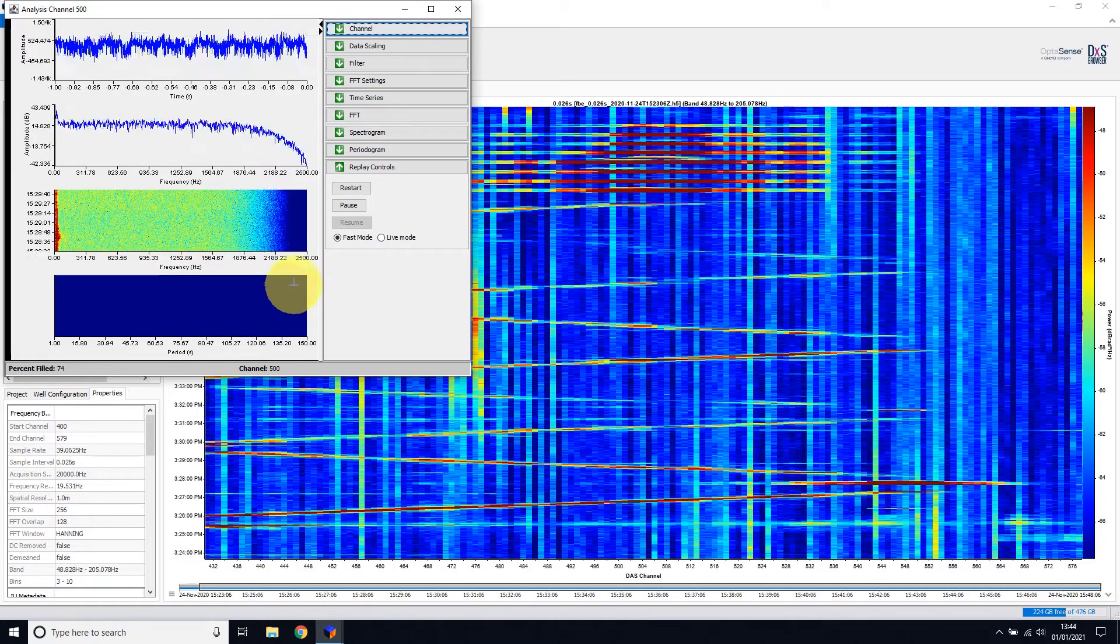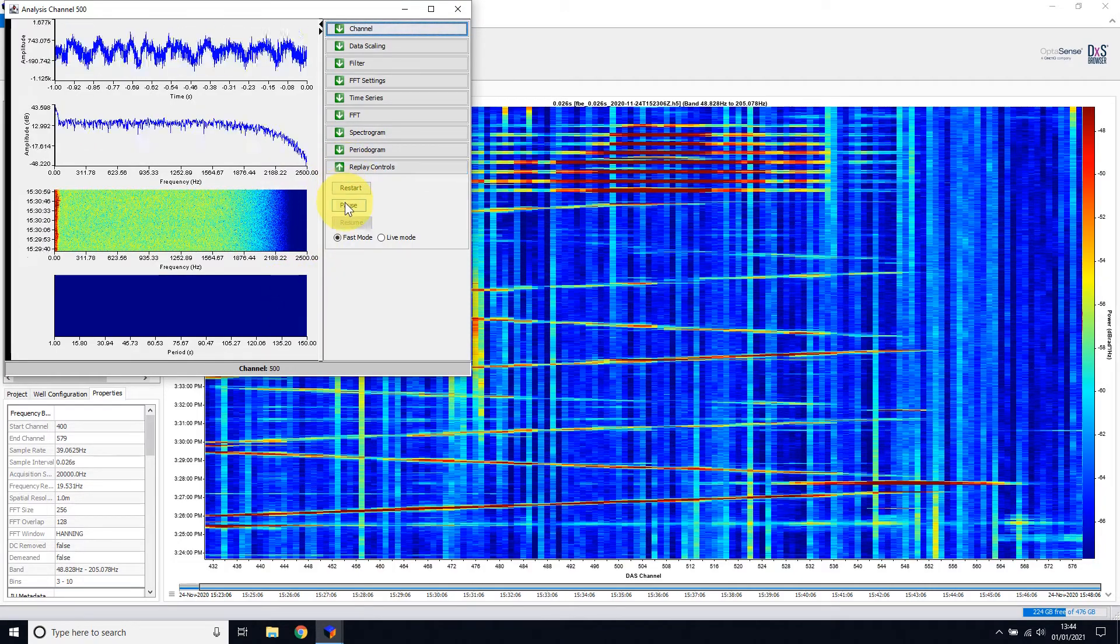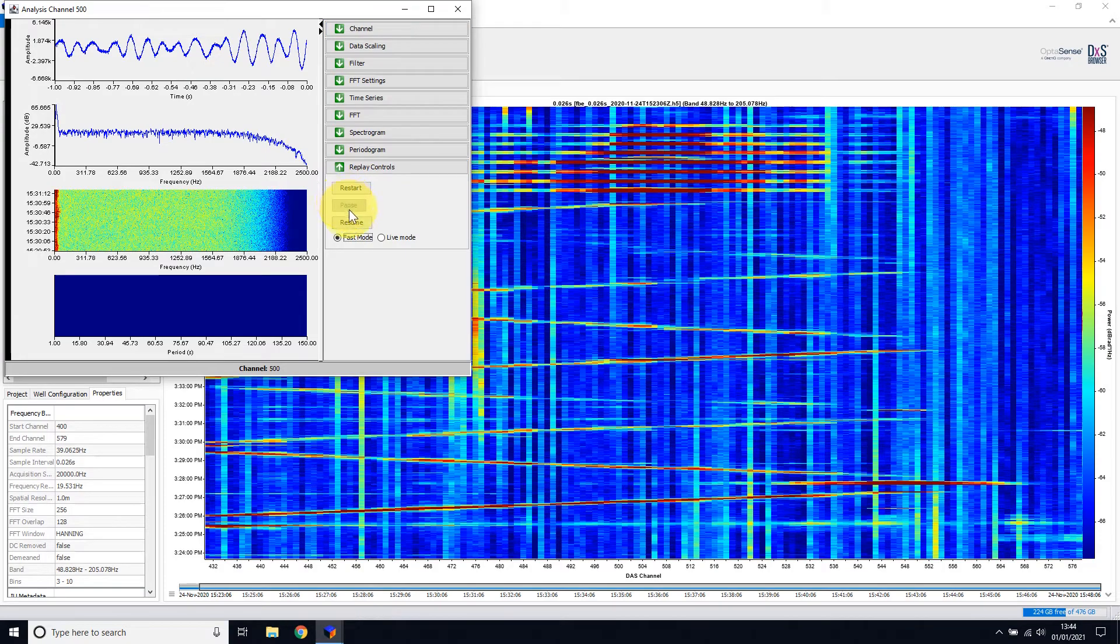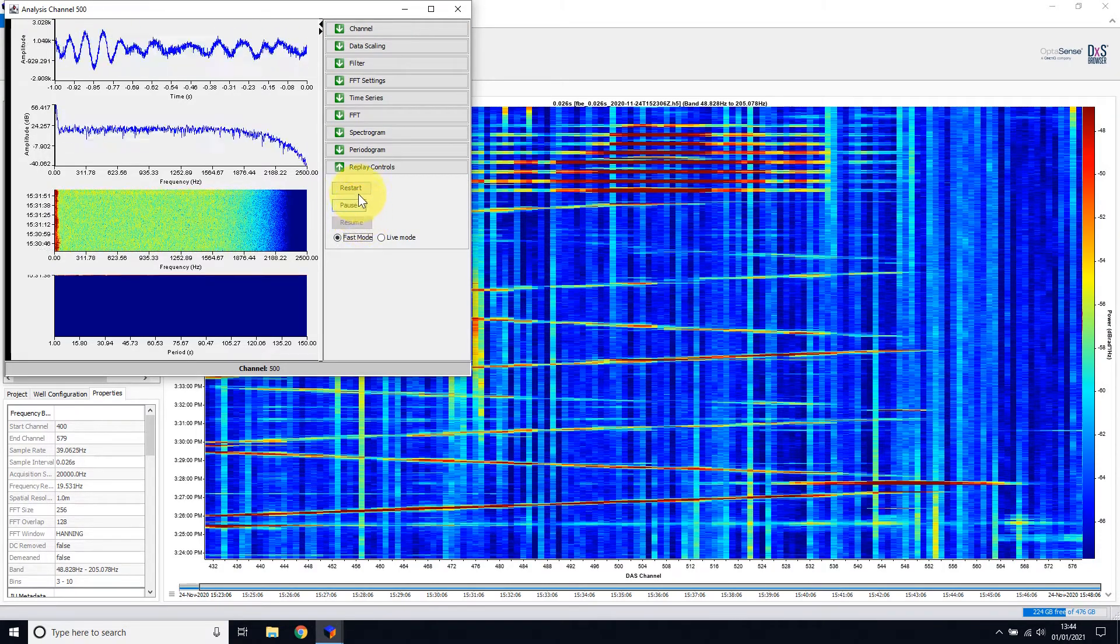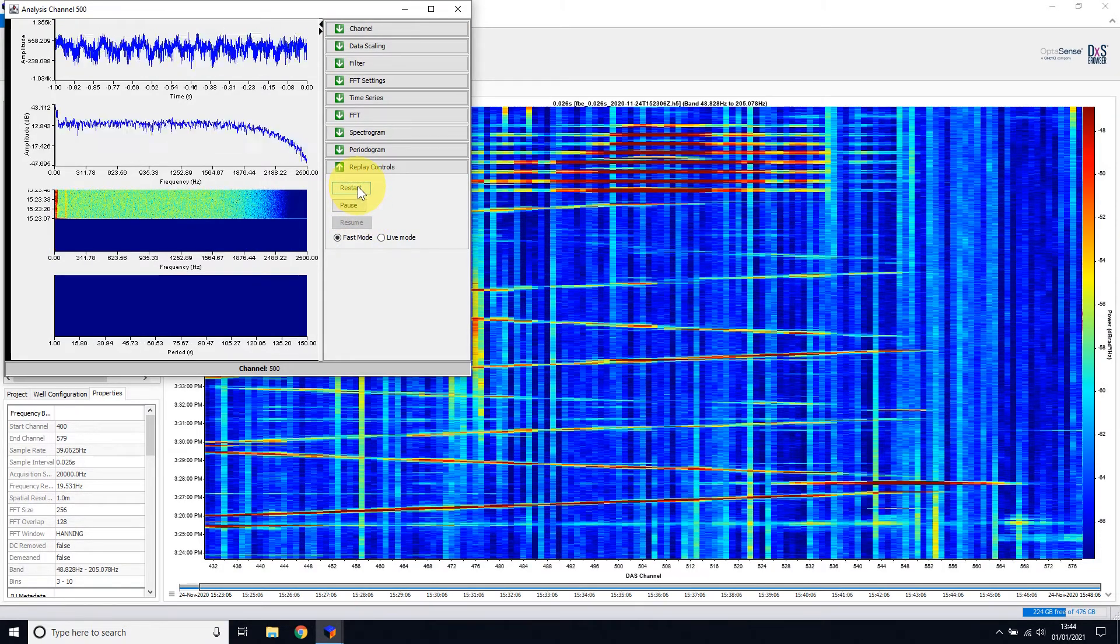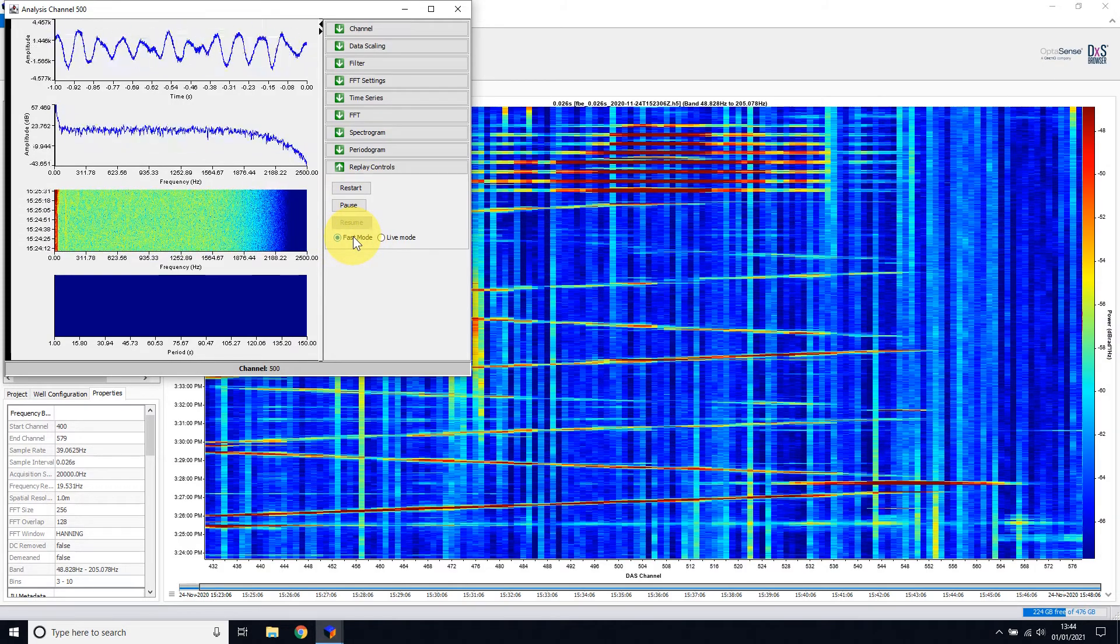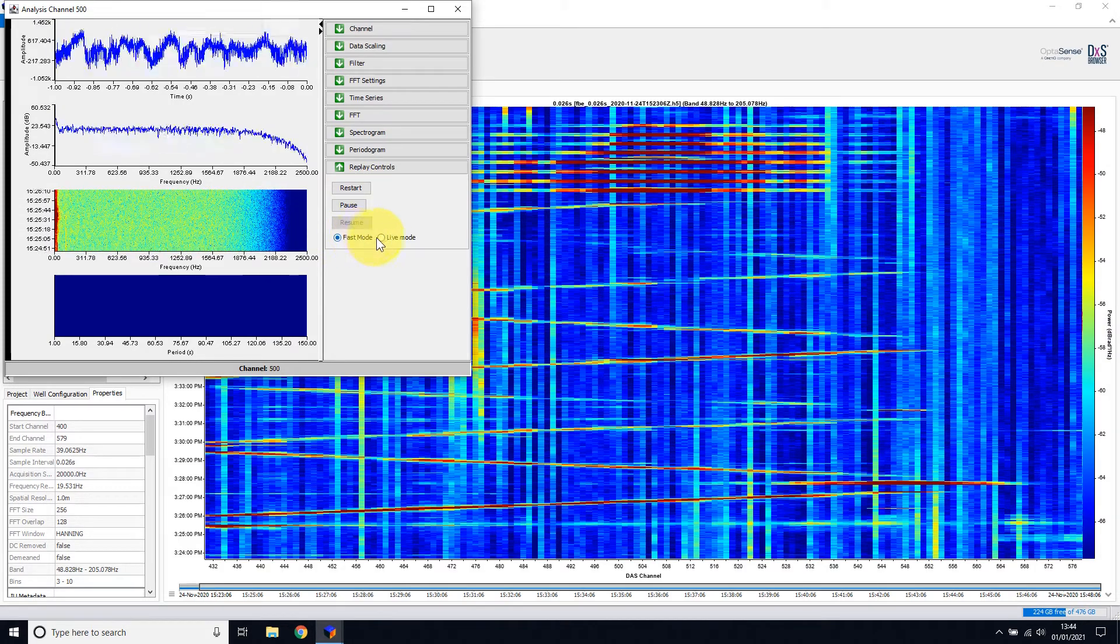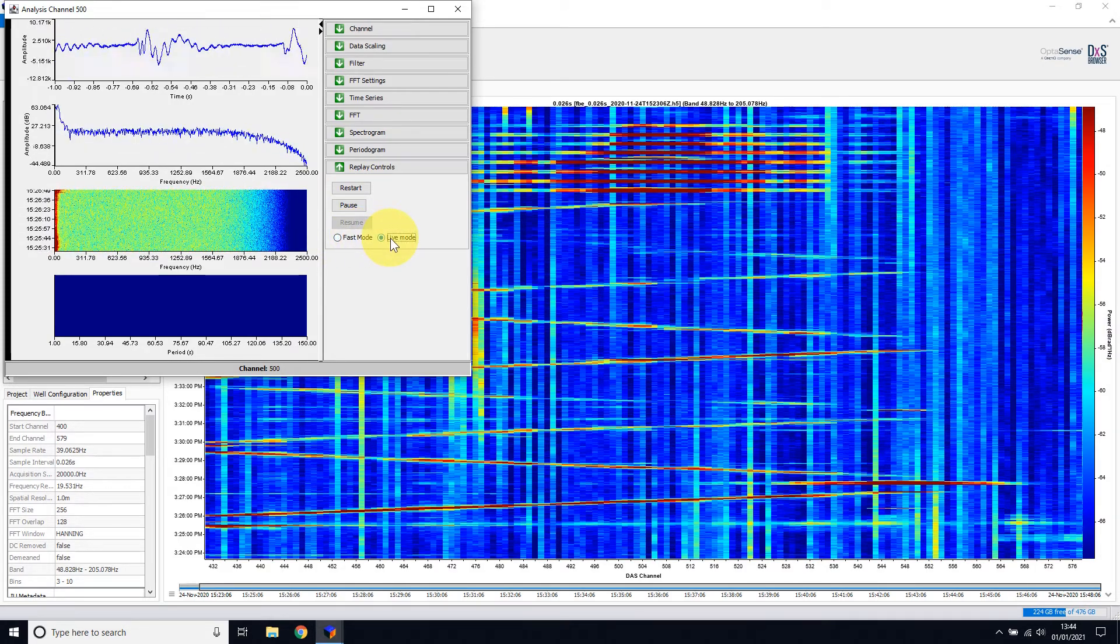The replay controls provide the ability to pause, resume, and restart the current playback, along with setting play as fast as possible, the fast mode, and at real time with the live mode.